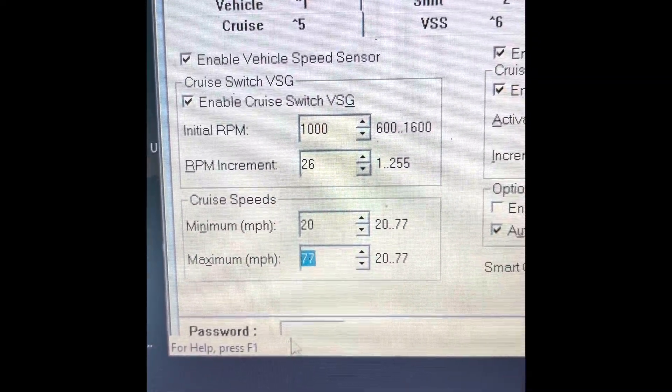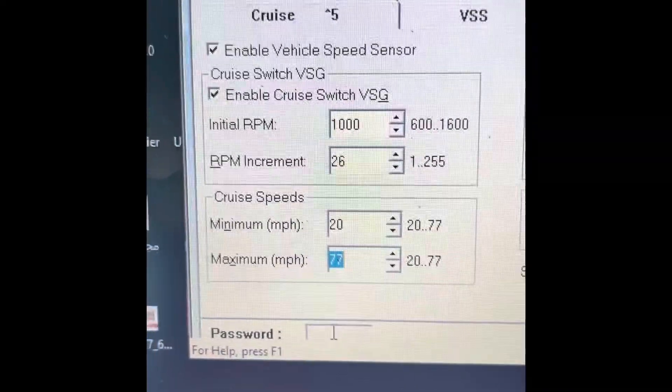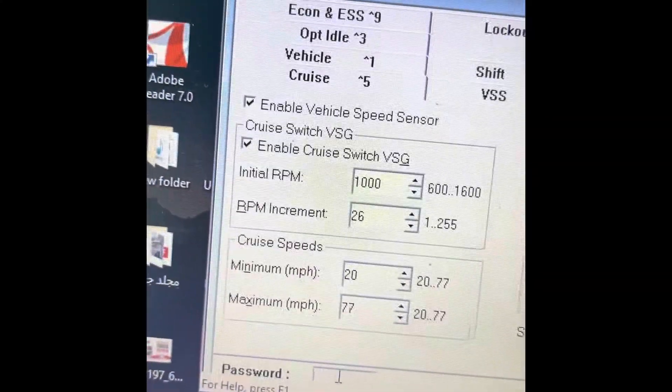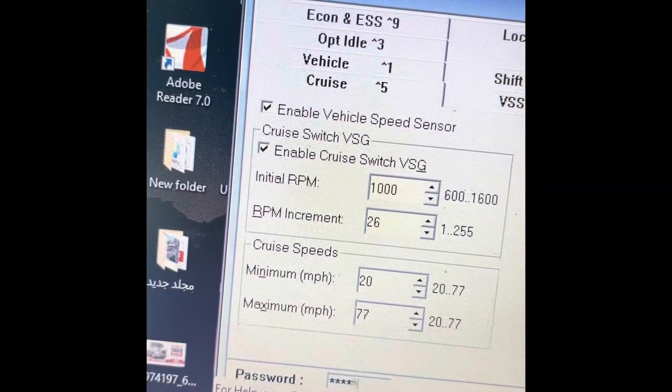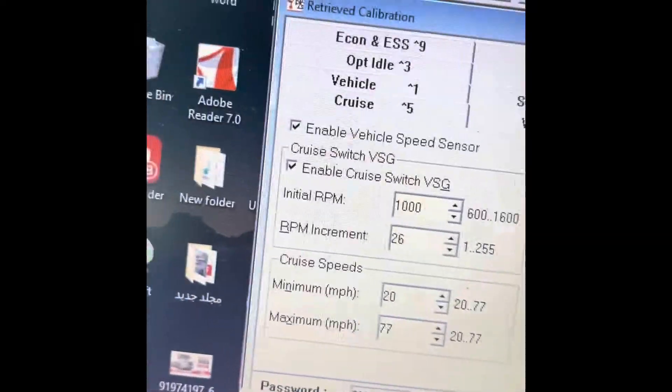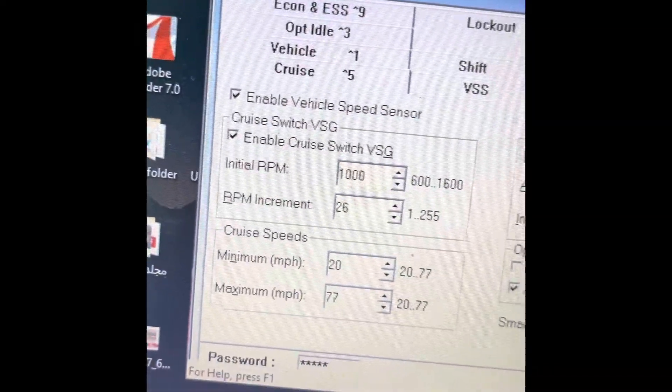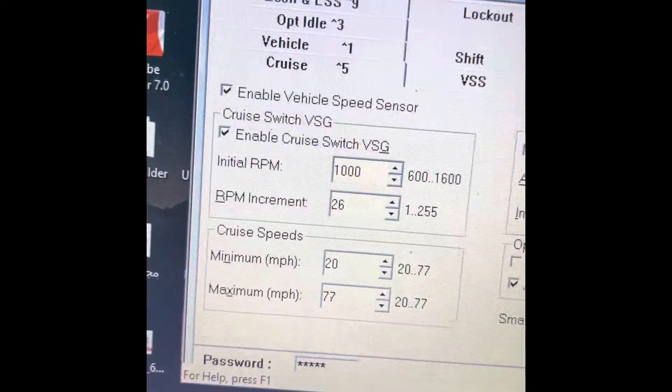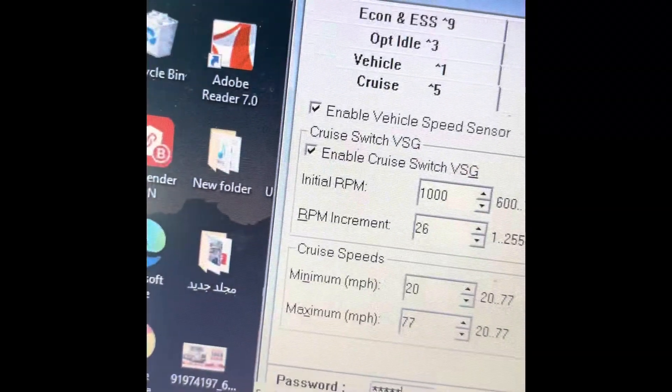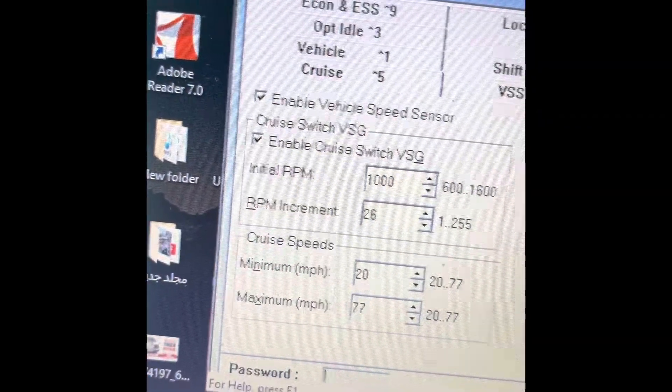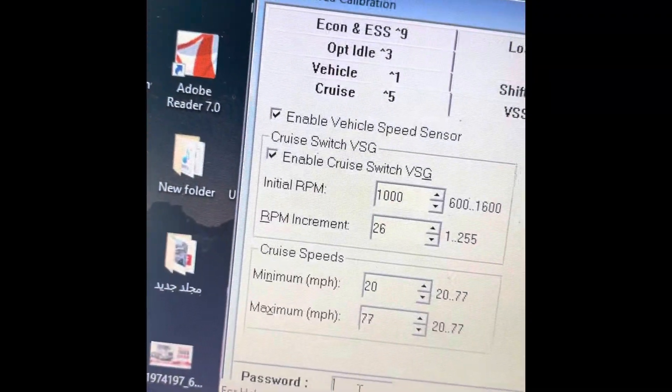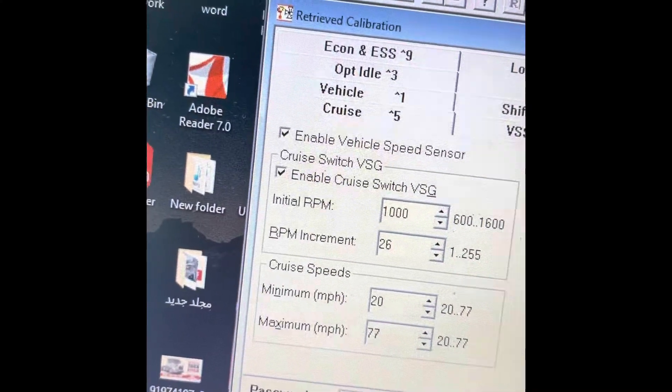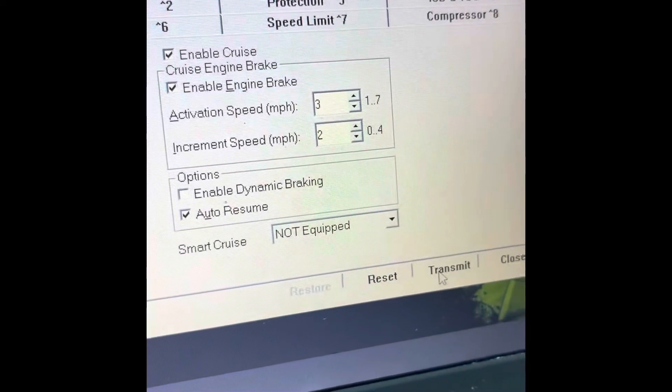Then you go here and put the password. Sometimes the password is 0000, sometimes it's the last four digits from the number. When you put the password, you go here to transmit to the ACM.